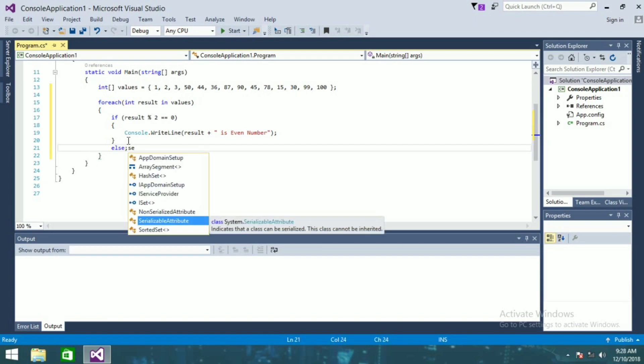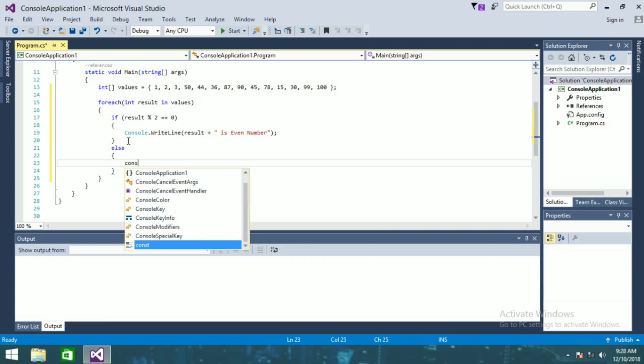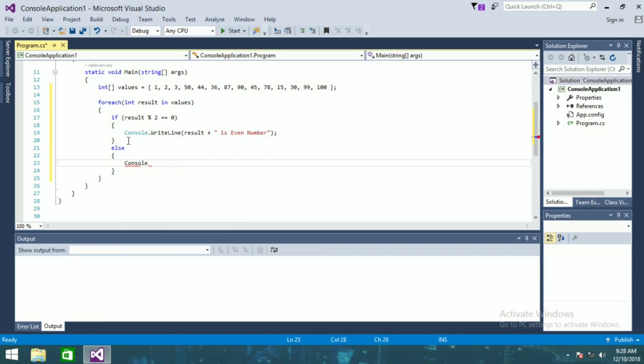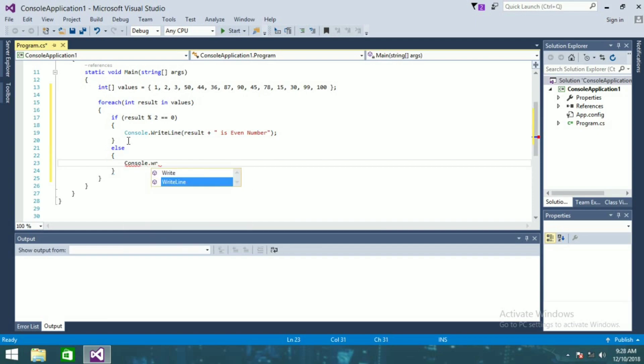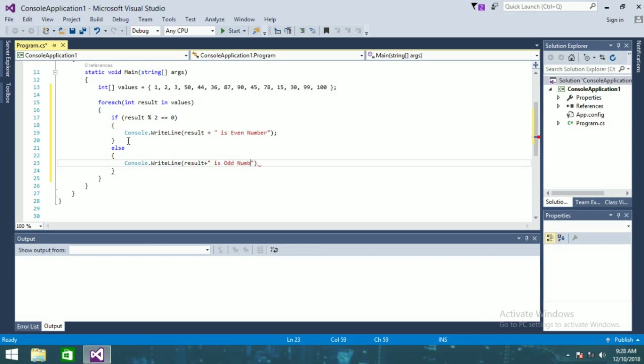else console.WriteLine result is odd number.